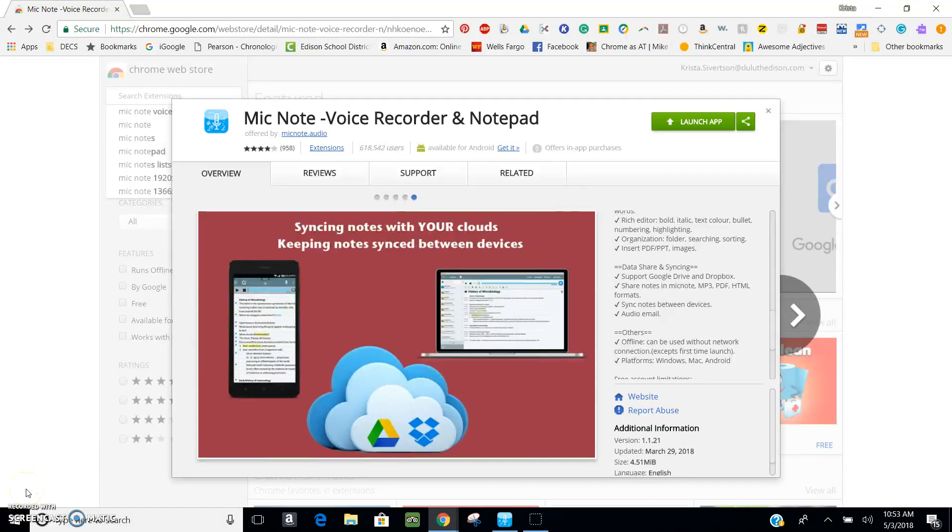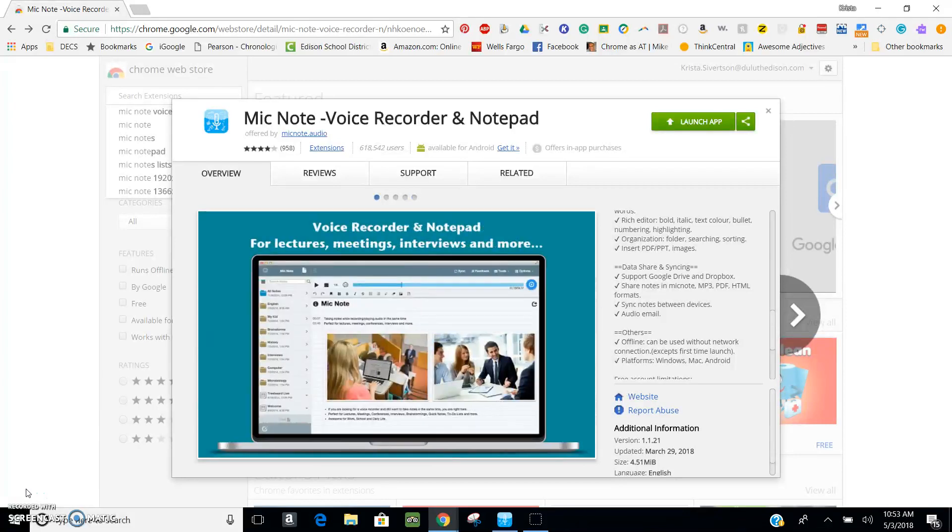Hi, my name is Krista Sievertson and I am a member of the Region 3 Assistive Technology Community of Practice, and I'm here to tell you about one of my favorite new tools called MicNote.